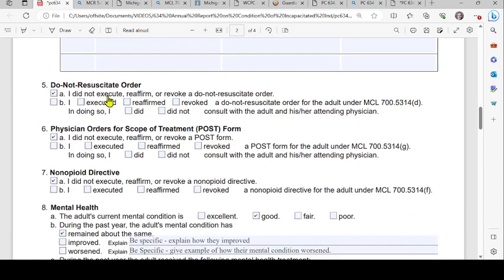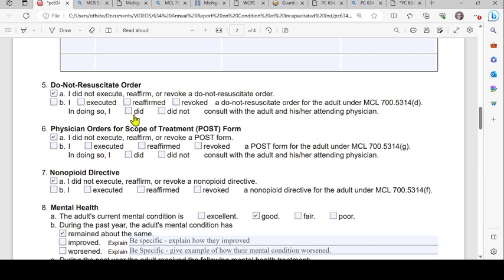Number five covers the do-not-resuscitate order. Check box A if you did not execute, reaffirm, or revoke a DNR order, or check box B if you executed, reaffirmed, or revoked a DNR order for the adult under MCL 700.5314(d). If you checked B, indicate whether you did or did not consult with the adult and their attending physician. Be sure to read the referenced statutory section.